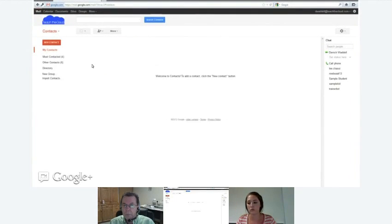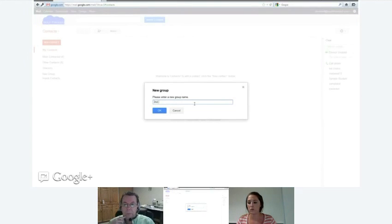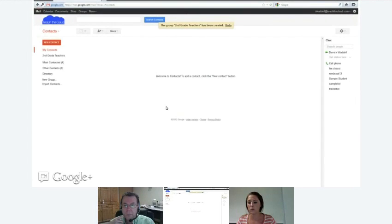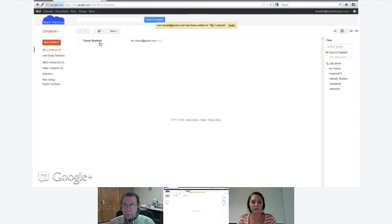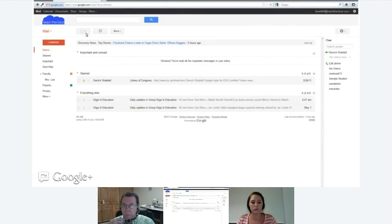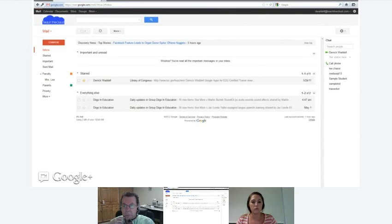In your contacts area, you can create a new group — for example, 'faculty' or 'second grade teachers.' Use the plus sign to add people to that group. From then on, when you compose a new email and want to send it to second grade teachers, just type the group name and it sends to all of them, instead of typing every individual email address every time.